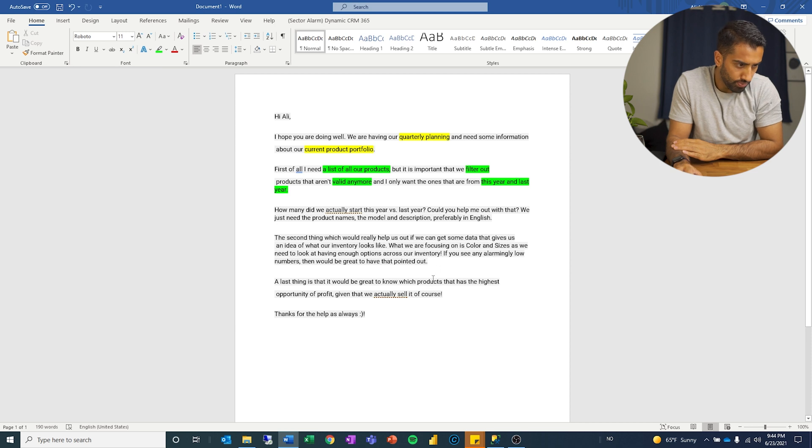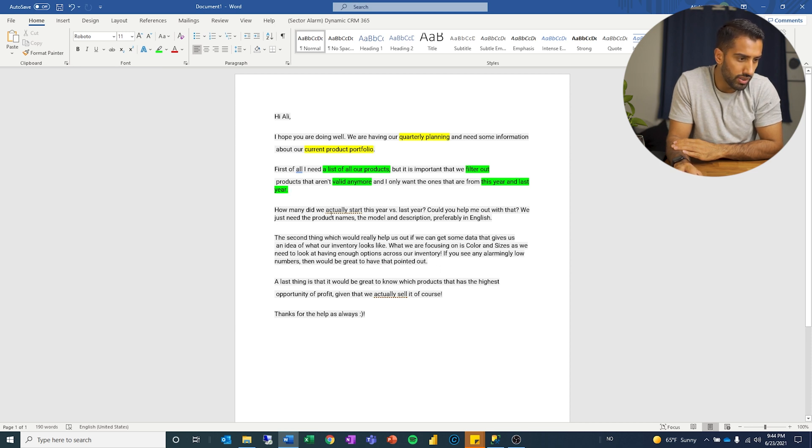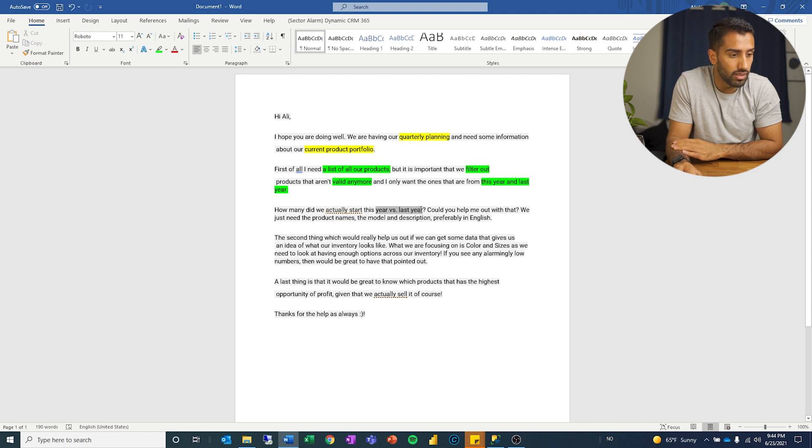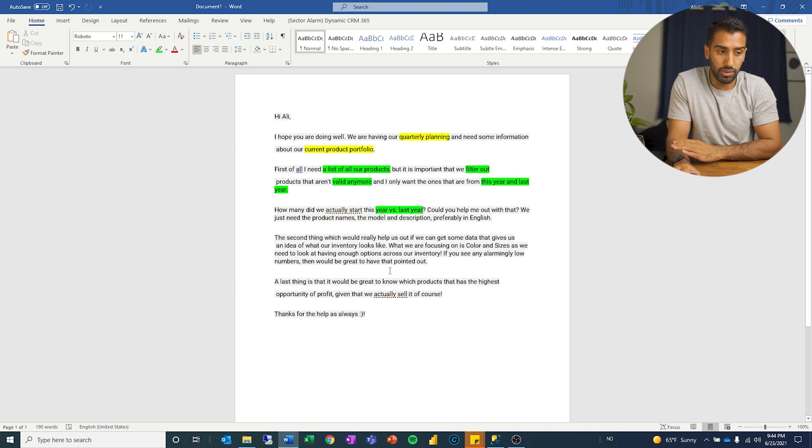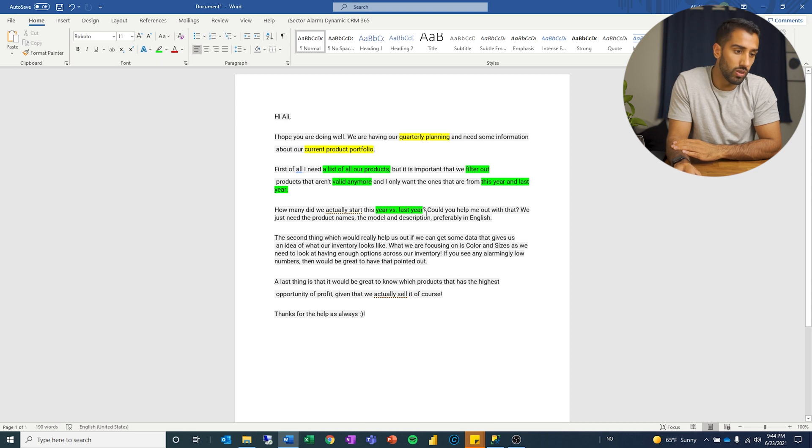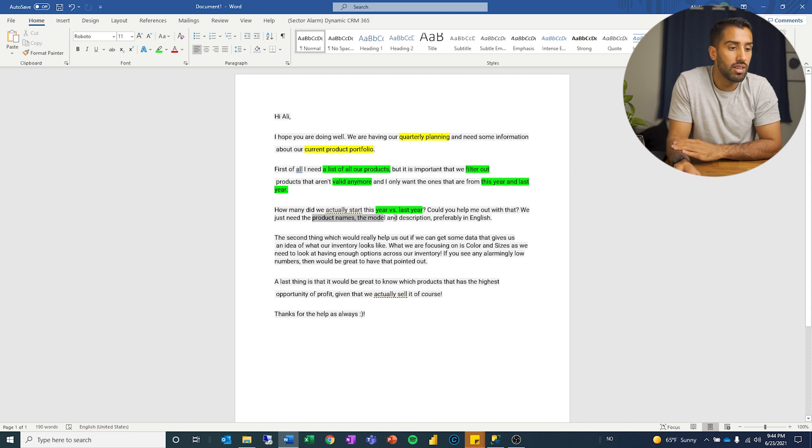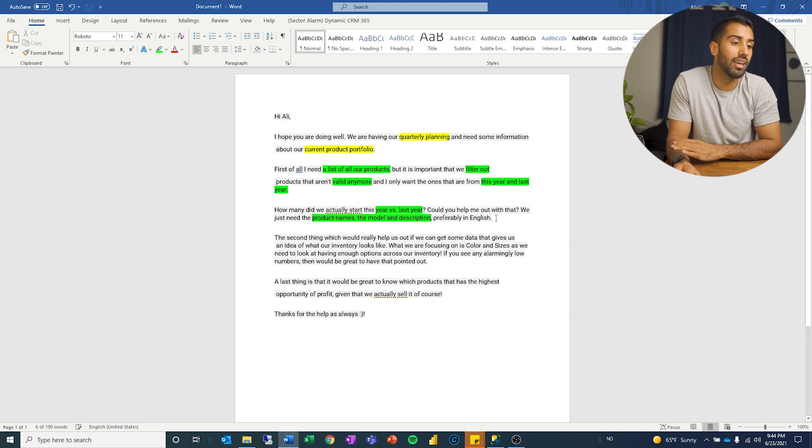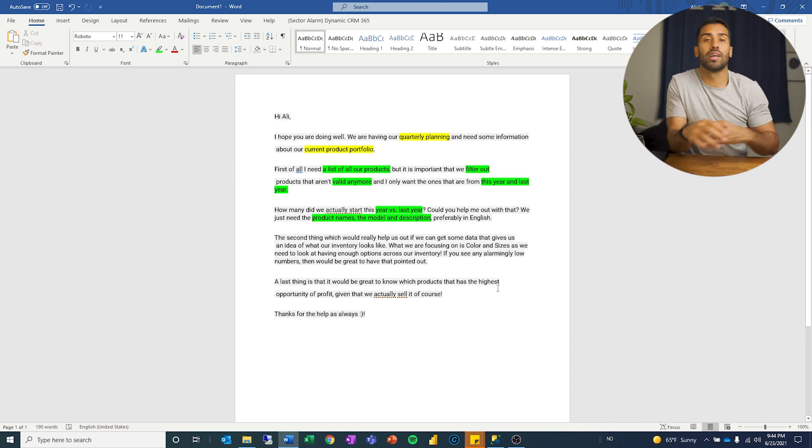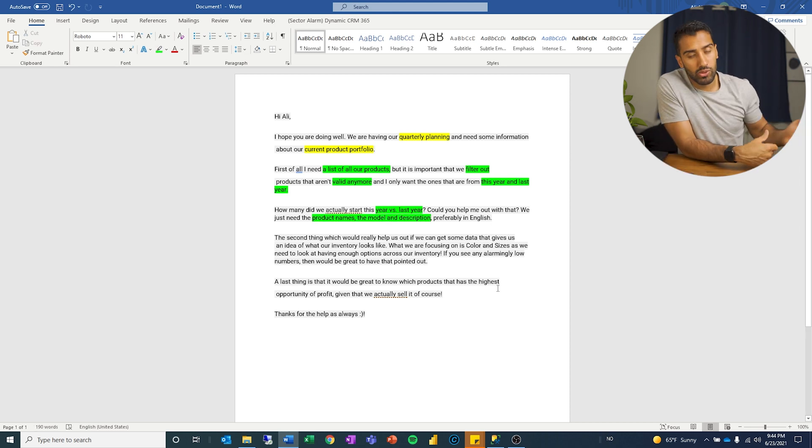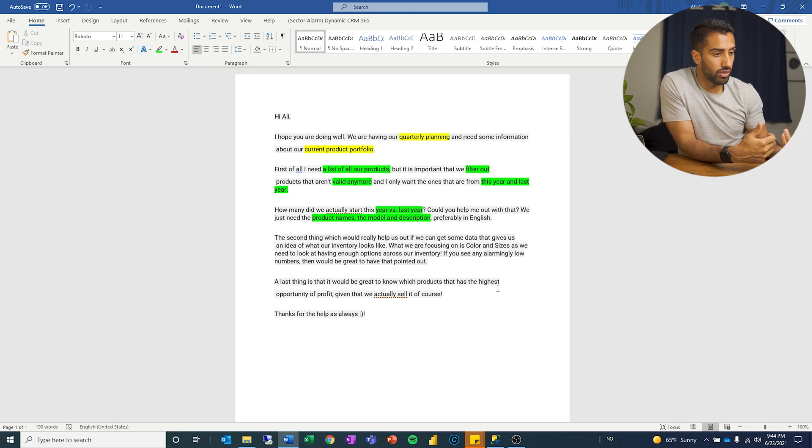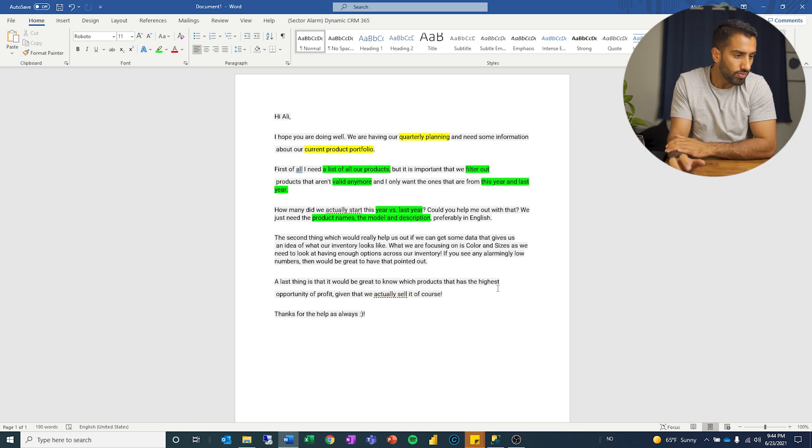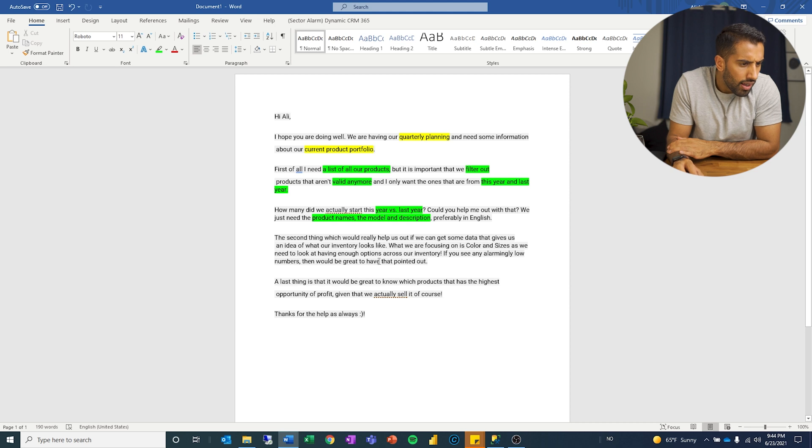Then we have how many products or how many did we actually start this year versus last year? So, okay, there is a year over year comparison that they're asking for. Could you help me out with that? We just need the product names, the model and the description, preferably in English. So that tells me which columns do I need to select from my statement. Which language do they prefer?